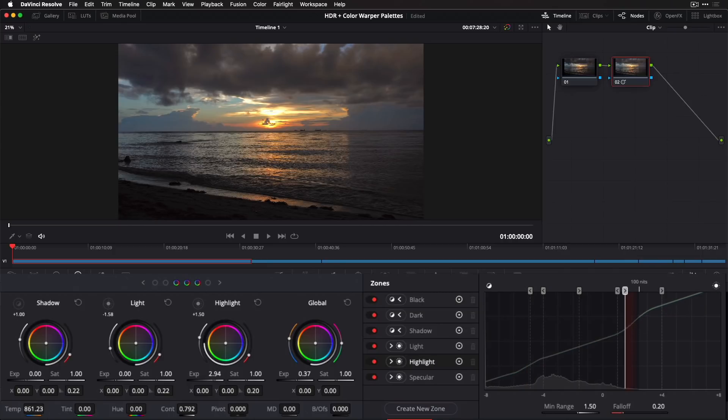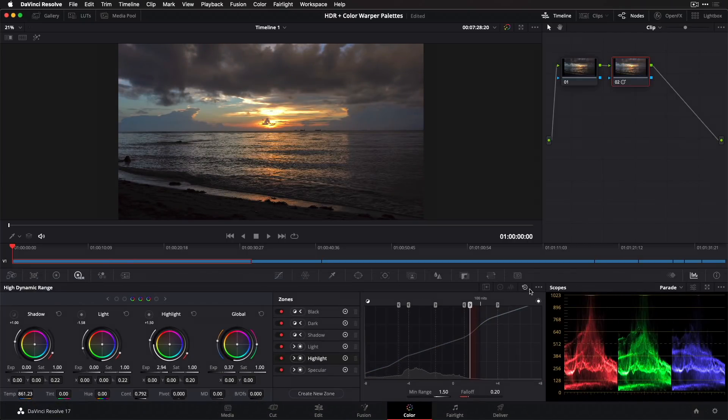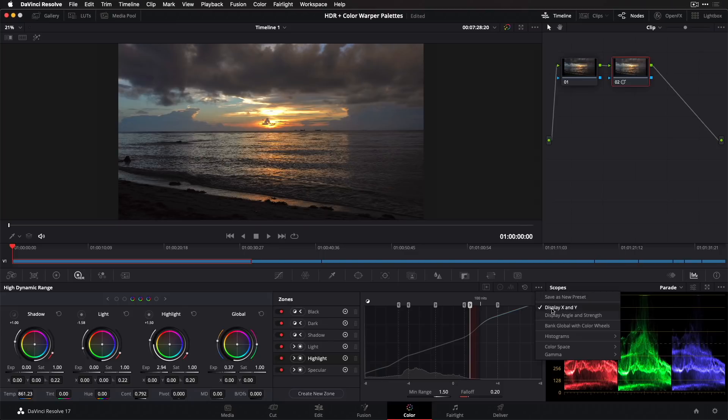I haven't used the color wheel controls for this shot, but they work much as they do in the color wheels palette. Notice below how the x and y coordinates update. If you prefer, you can use the options menu to display the coordinates as angle and strength instead.